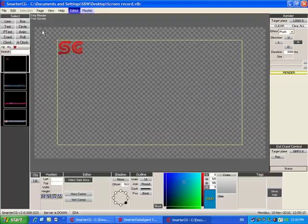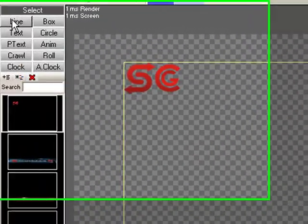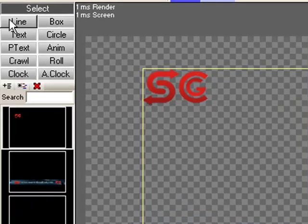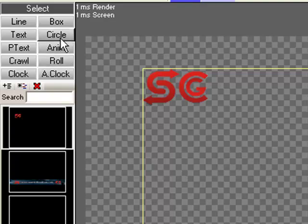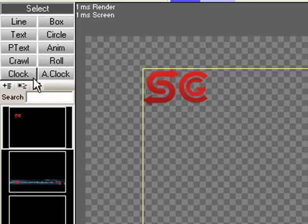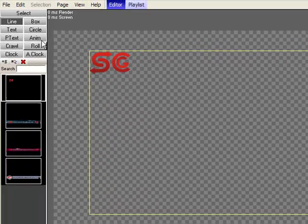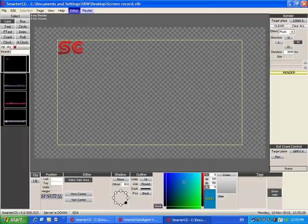On the left-hand side in the editor, we have ten buttons to create and import different types of graphics, objects, texts and animations into our canvas.